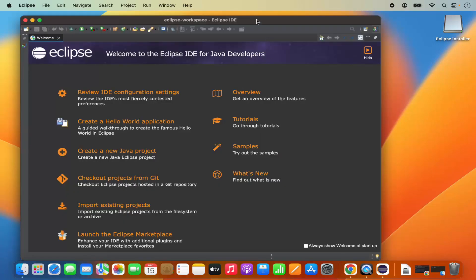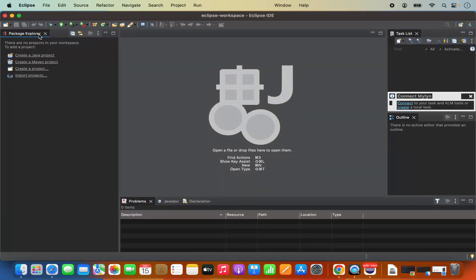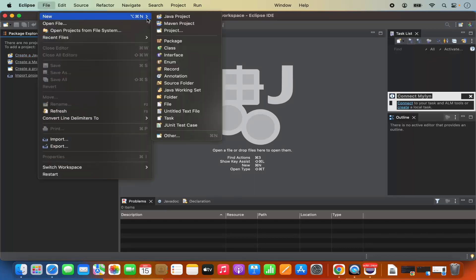Eclipse IDE is now launched. Close the welcome window, which will reveal the main Eclipse IDE interface. To create a new Java project, you can use the option directly on the welcome screen, or go to File, then New, and choose different kinds of Java-related projects like Maven project or others.